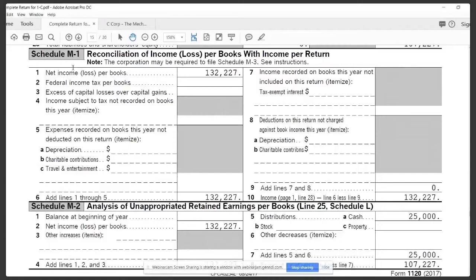This schedule, the M1, is a reconciliation of income or loss per books — so whatever's on the books, whatever's on the accounting records — with whatever's on the tax return.